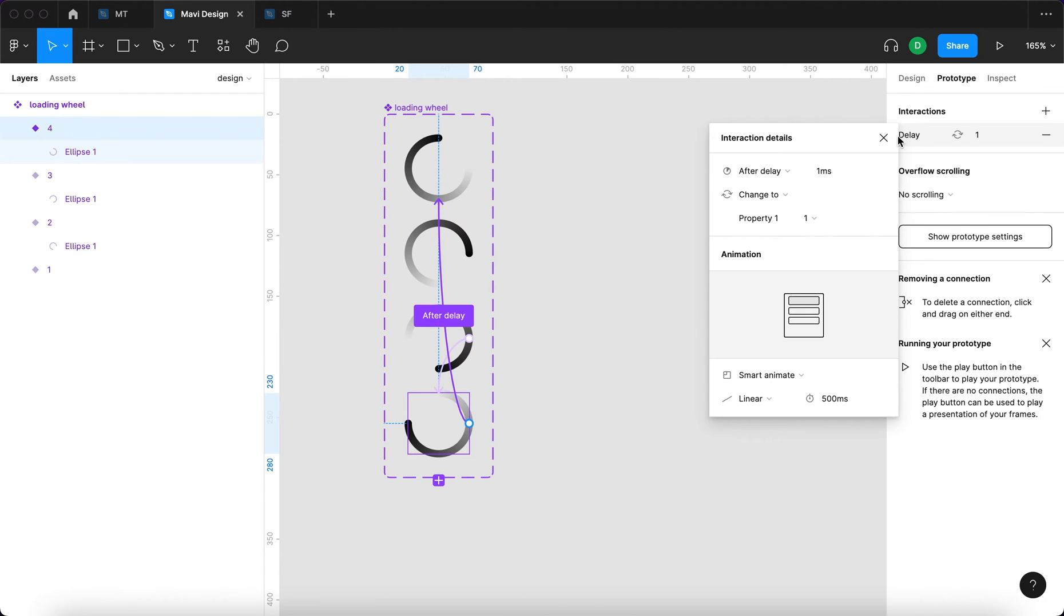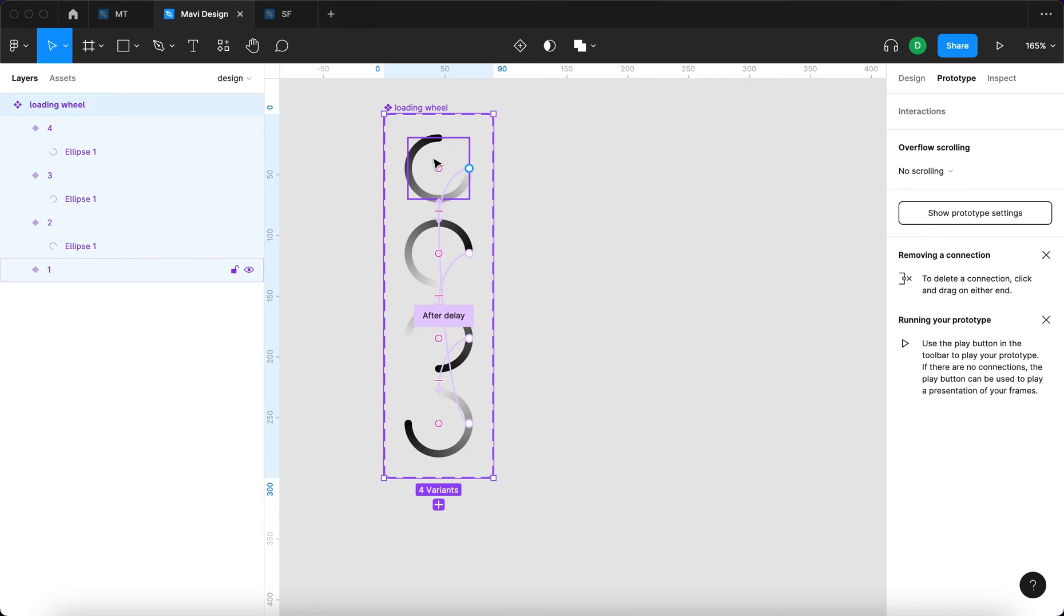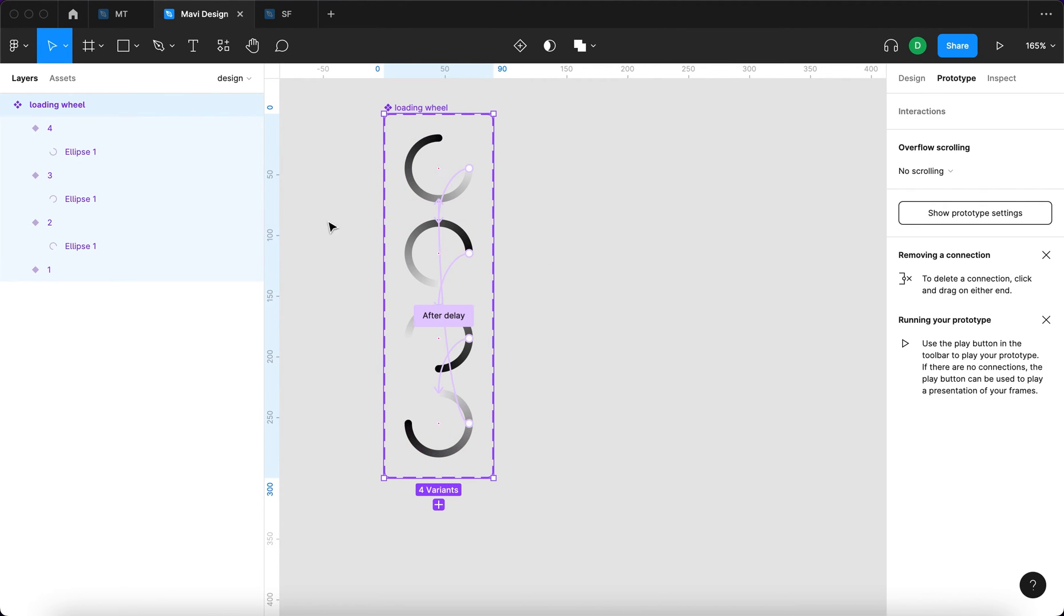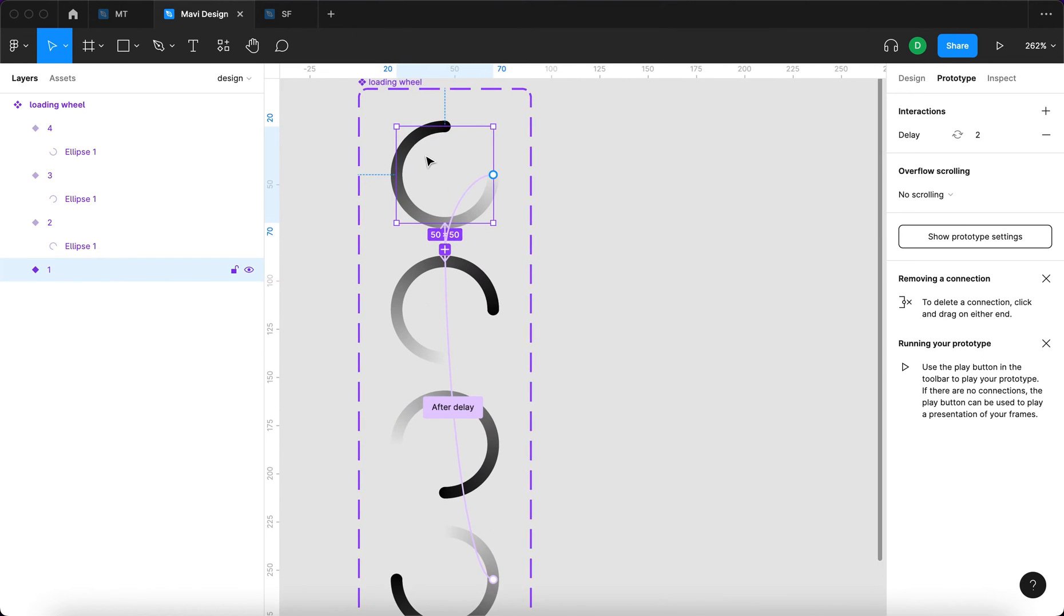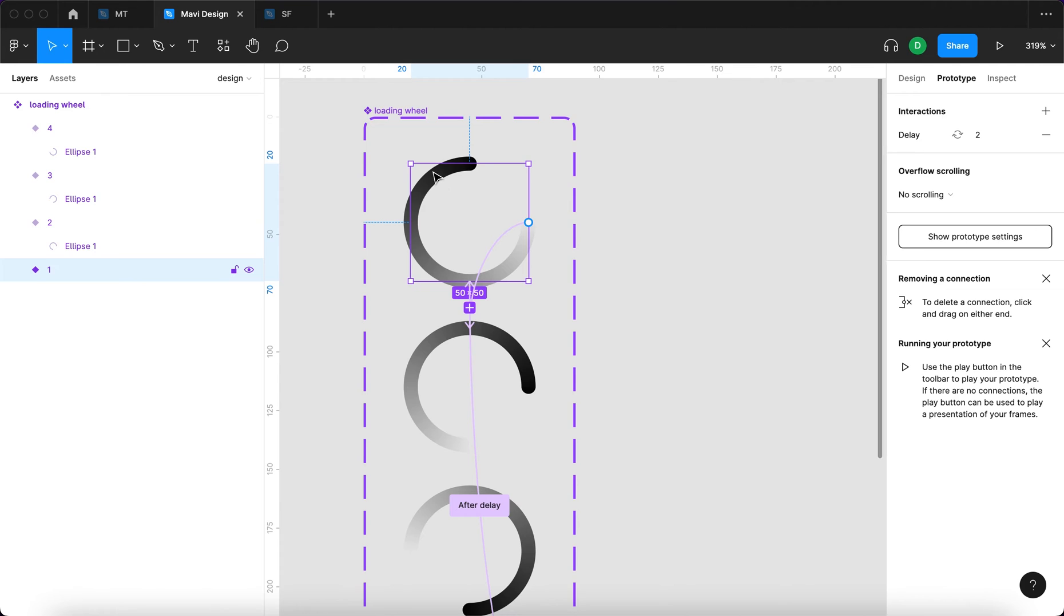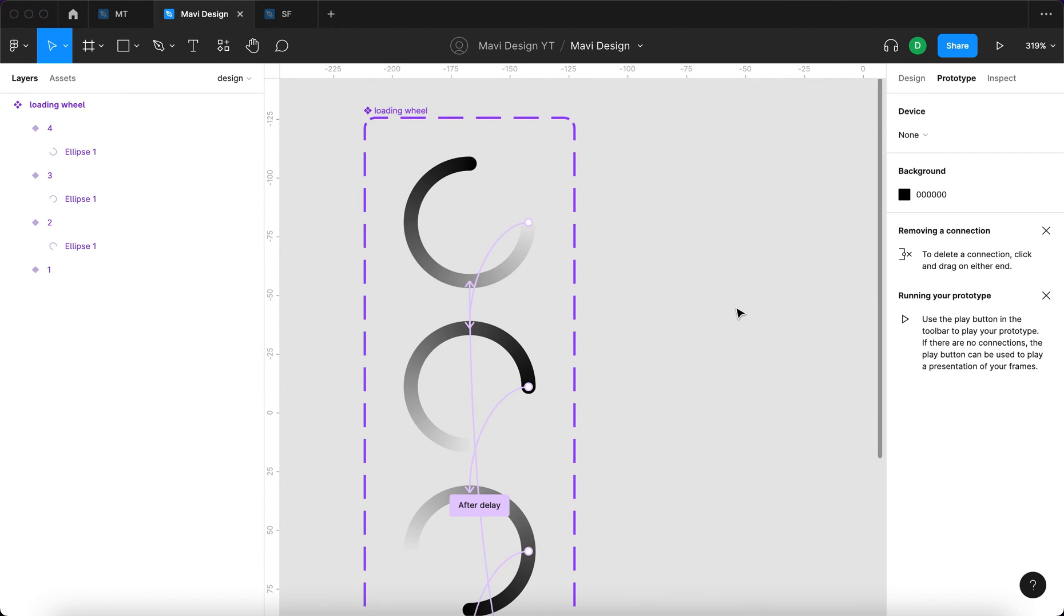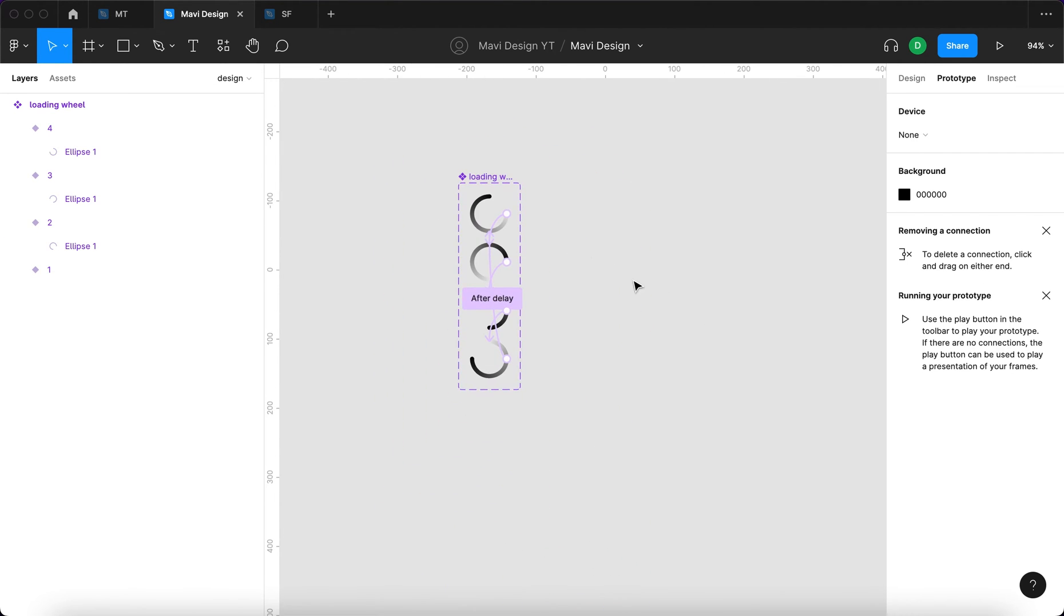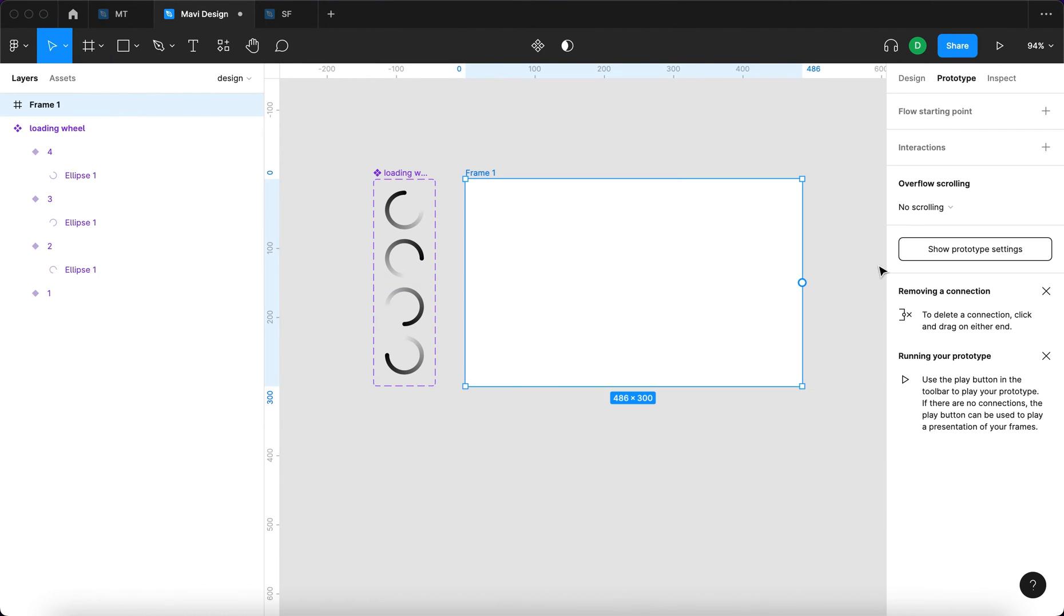500 milliseconds. So we have created a loop of four variants, of four states, where they are automatically going from one to two, three, four, and then one, two, three, four, one, so it loops. And since we used smart animate, Figma is going to calculate the in-between states of, for example, these two variants, which means this circle is going to be rotating from this position to this position. At least that's in theory what should happen. Right now, it is time to test our result.